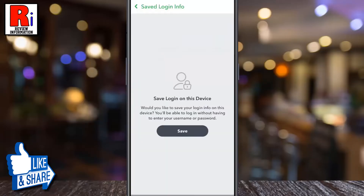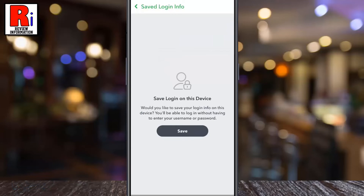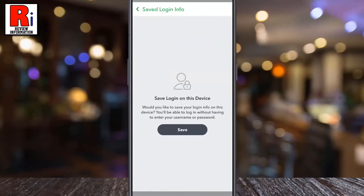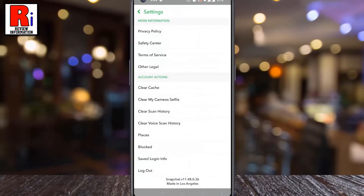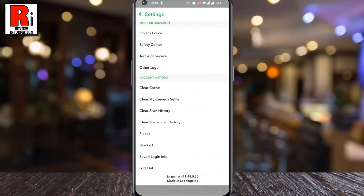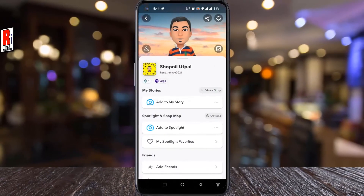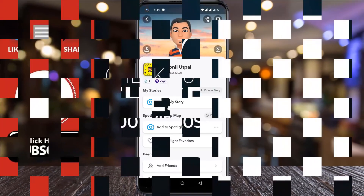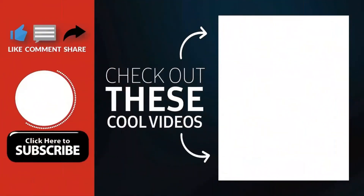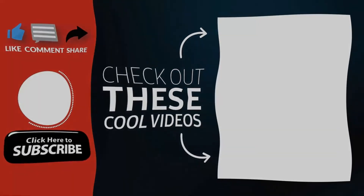That's it. Your account's saved login information on this device has been deleted. So in this way, you can delete your account's saved login information on Snapchat. Thank you for watching. Hope you guys enjoyed my video. Please subscribe to my channel for more videos. Goodbye.